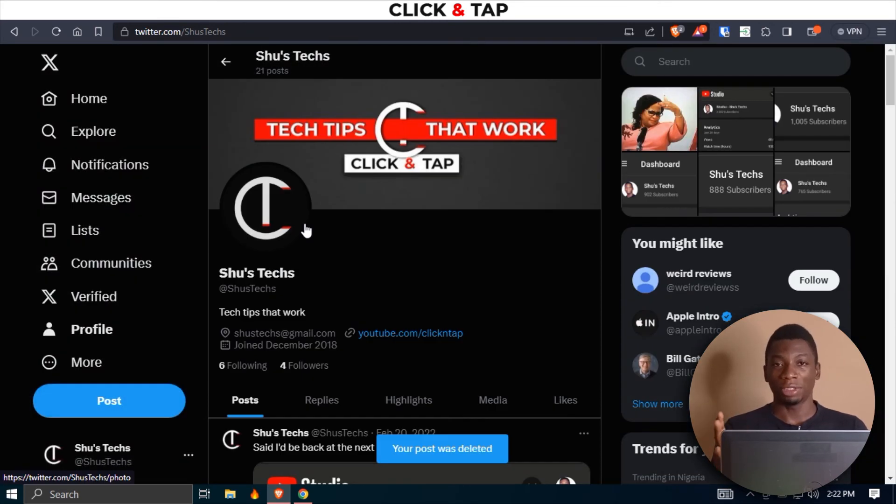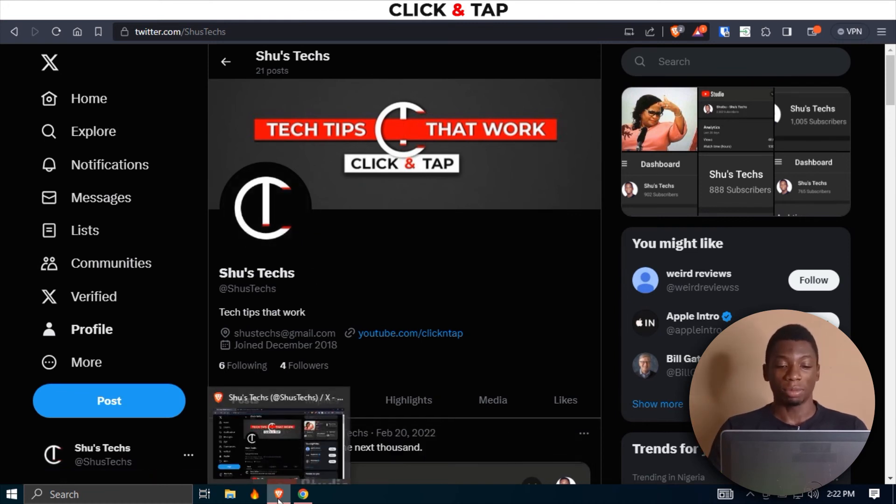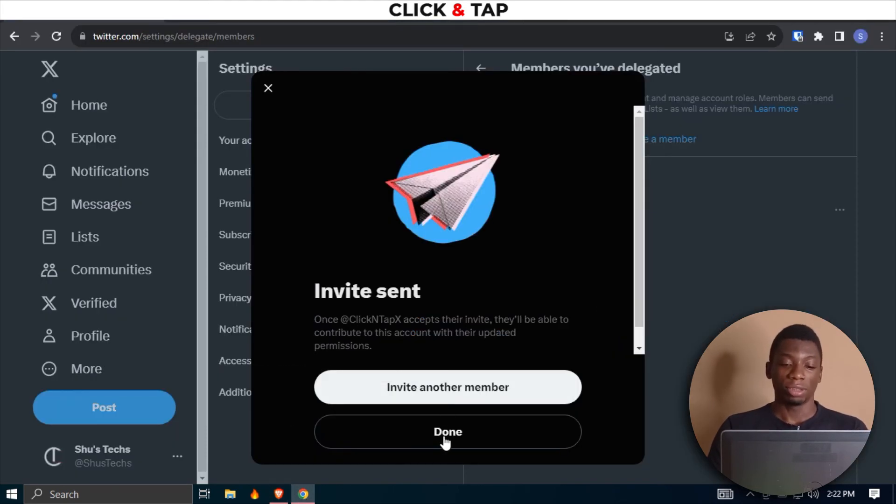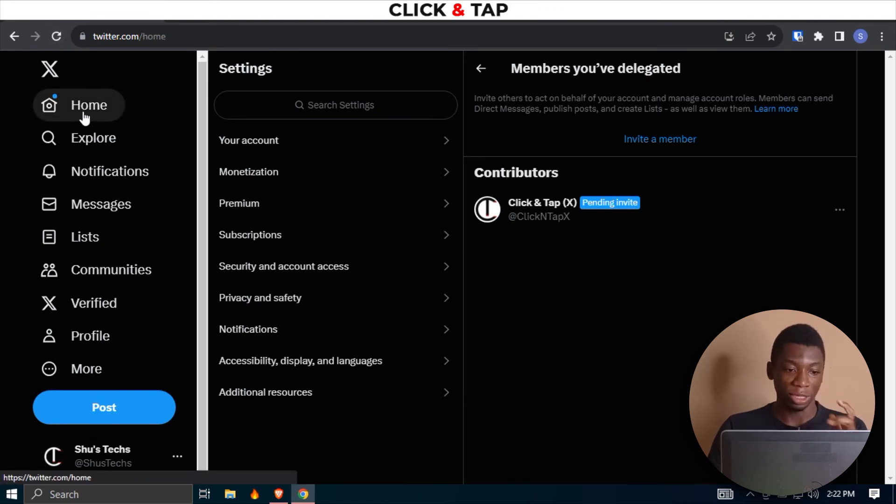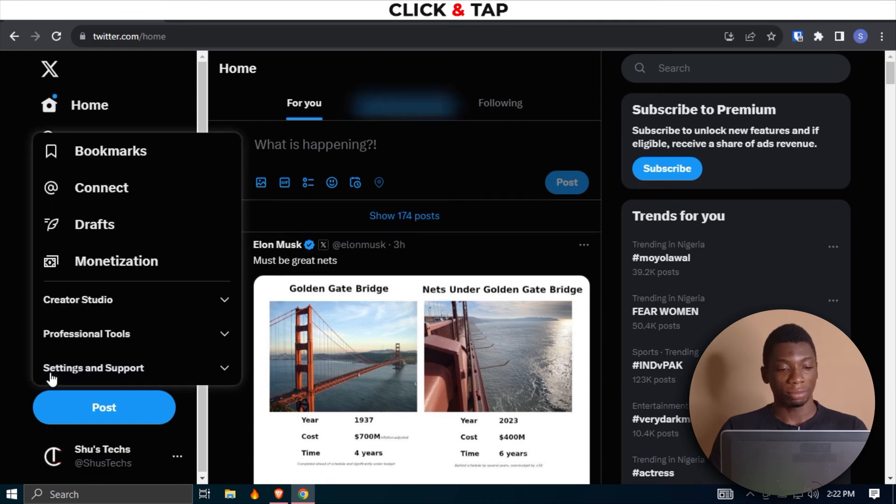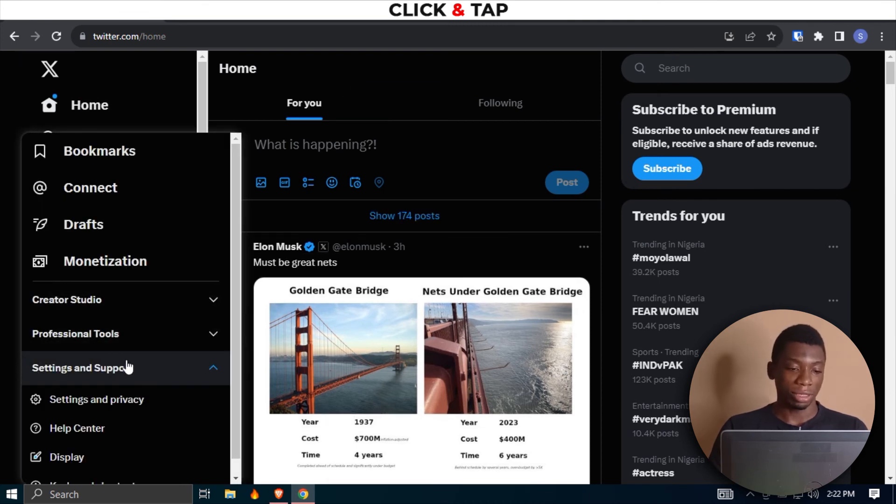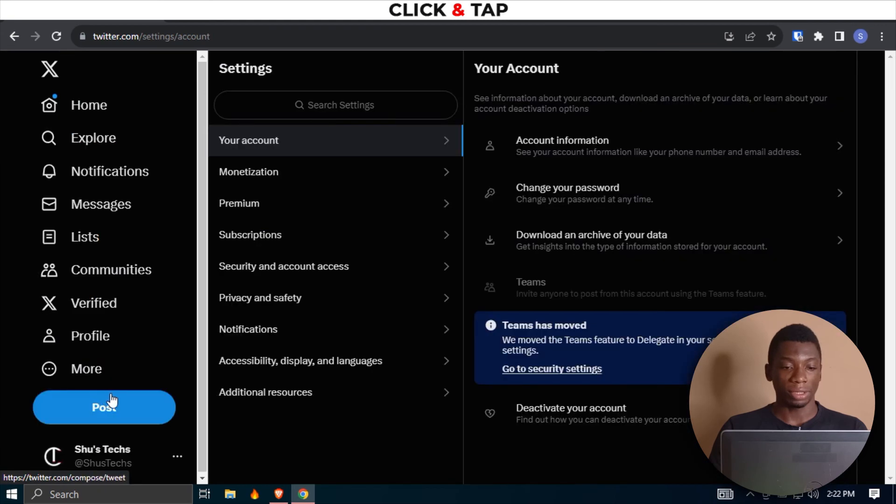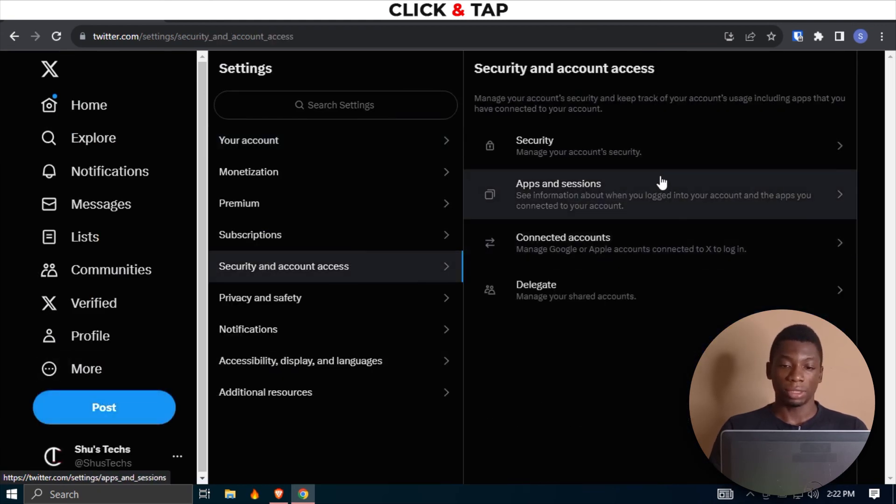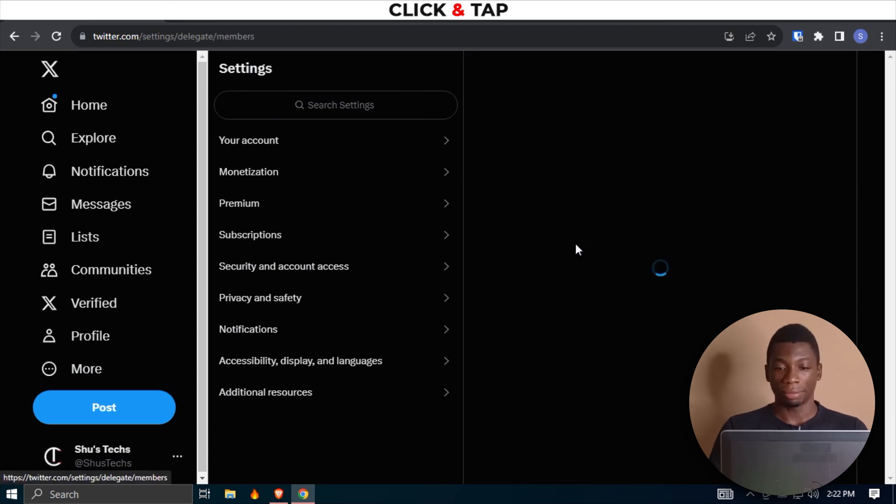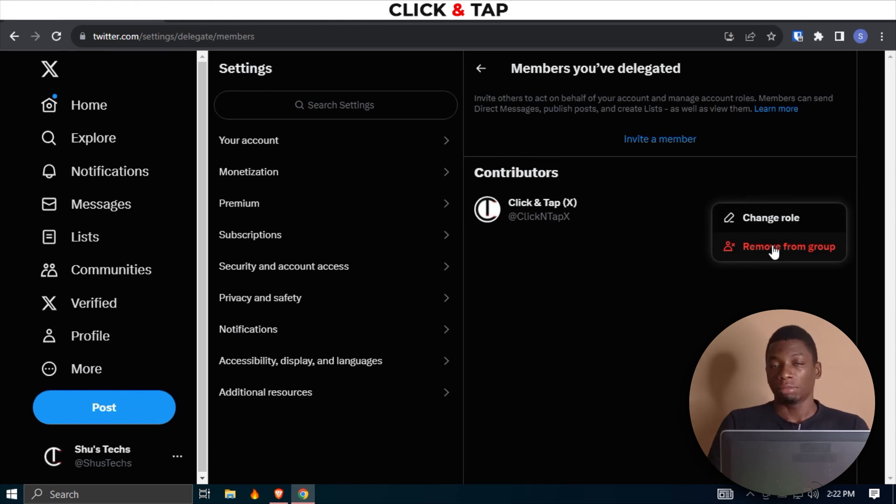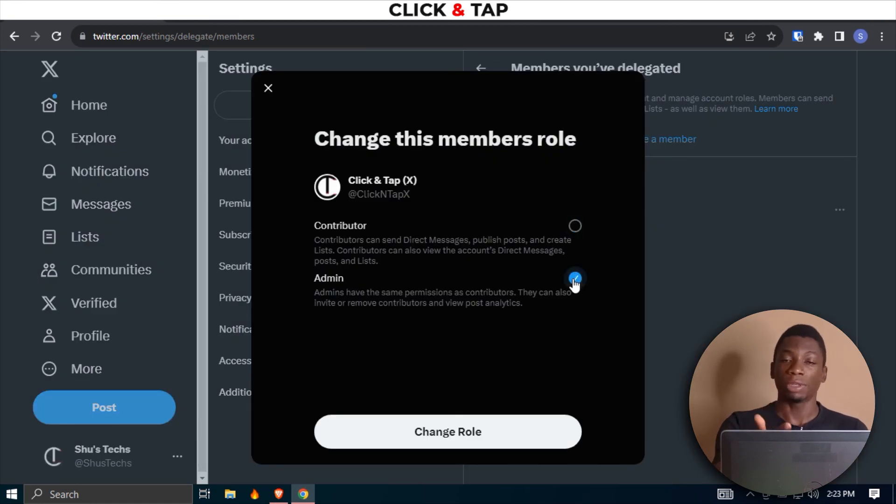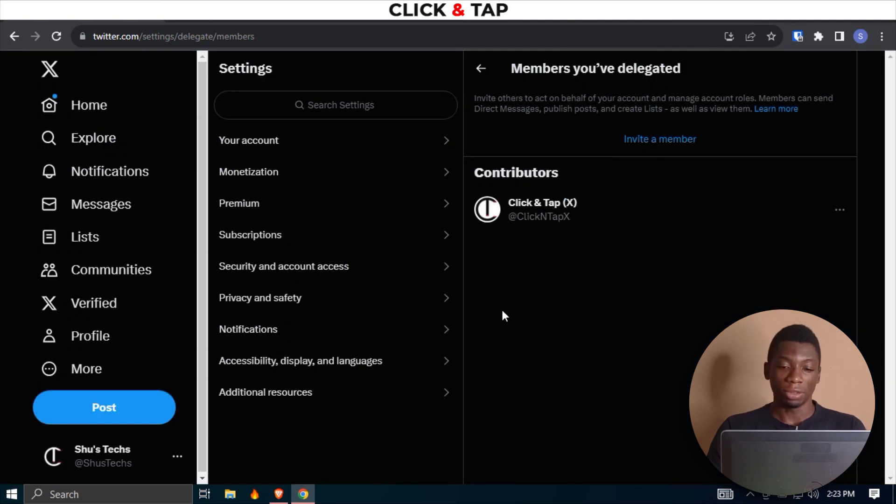After you have given access to someone and you want to remove them, this is now me. I'll just head over to the homepage. All I have to do is just come here, click Settings and Support, Settings and Privacy, Security and Account Access, Delegate, Members You Have Delegated. And from here I can remove this channel or this Twitter profile if I want. And if I want, I can also change the role. If I select Admin, this person will be able to add other people to be able to post on my behalf. So if you click Remove, you can confirm by clicking here.